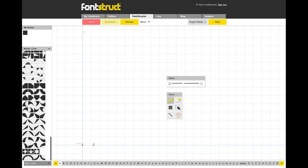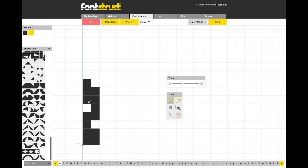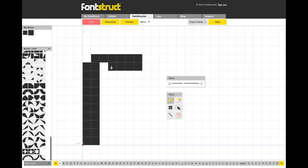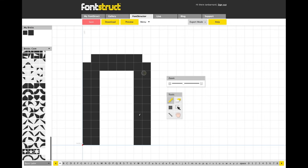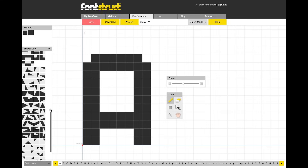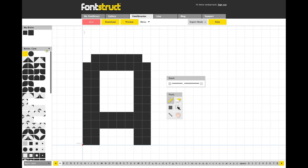First up we have Fontstruct. Fontstruct is a free web-based software — it's based on a grid layout and you're given tons of bricks that you can use to create different styles, like stars and circles, within your design. Once you're done you can then either share it online or download it and use it on your own computer, so it's a really good way to get started.